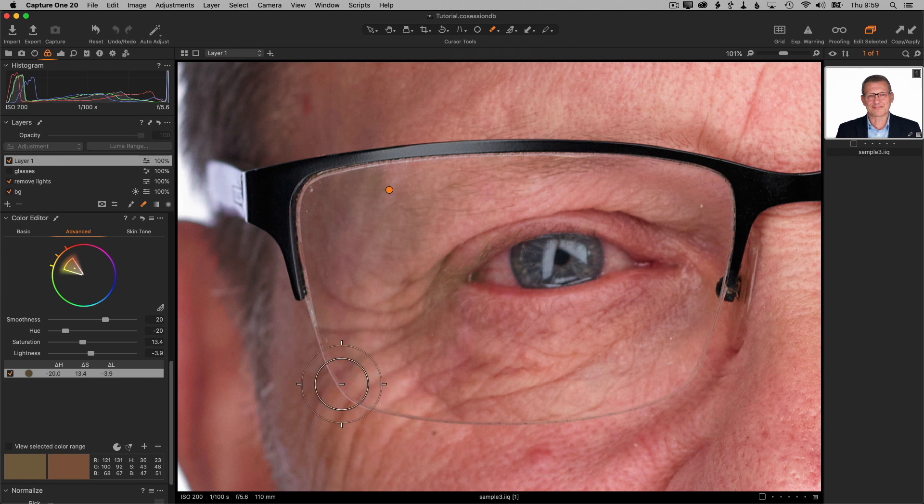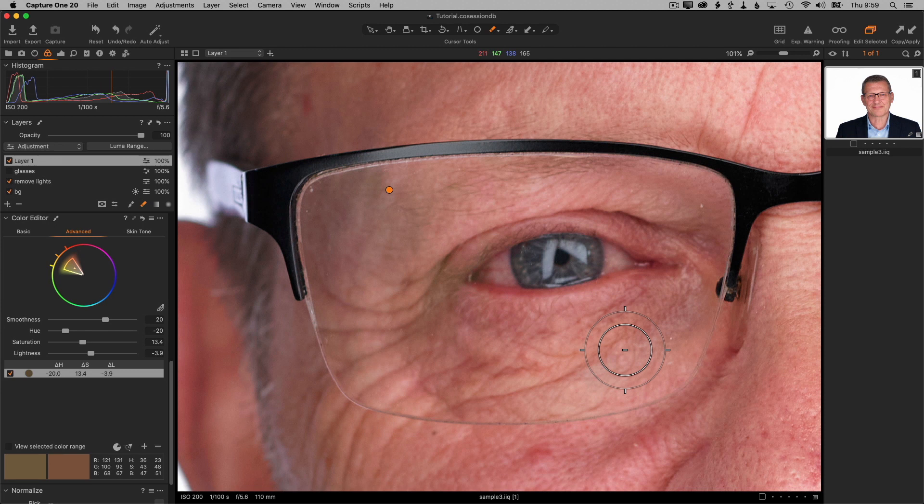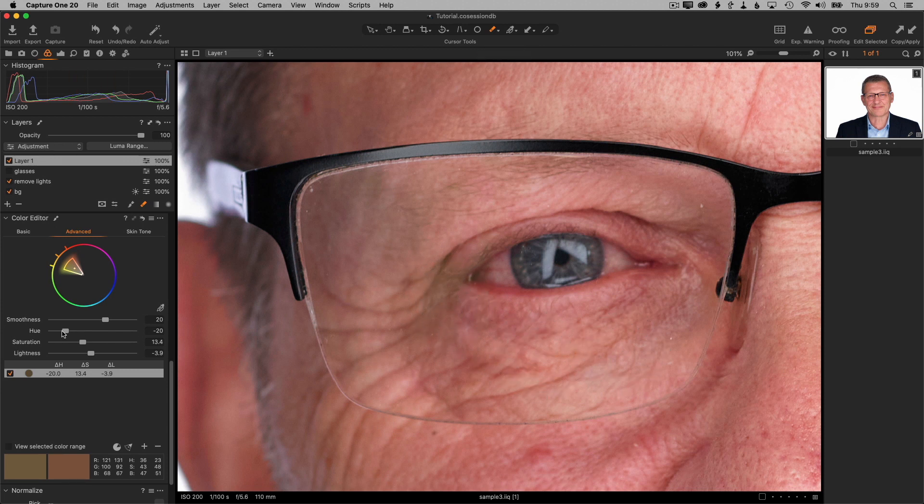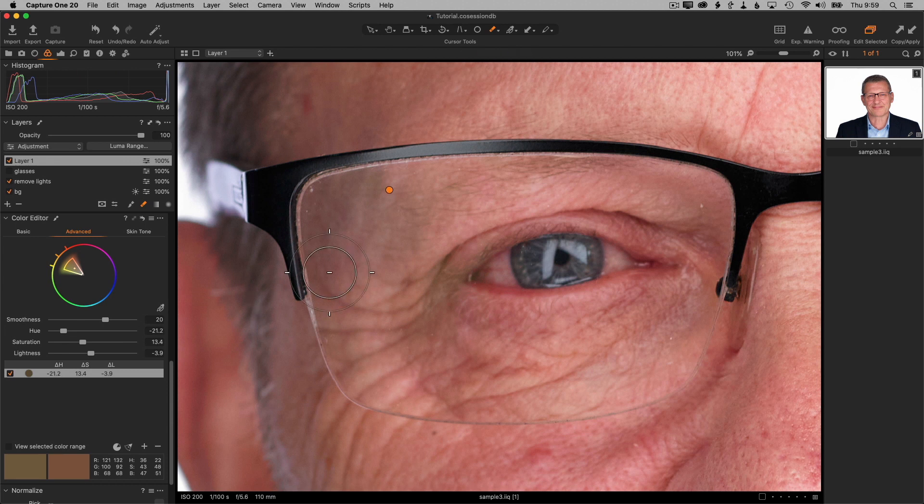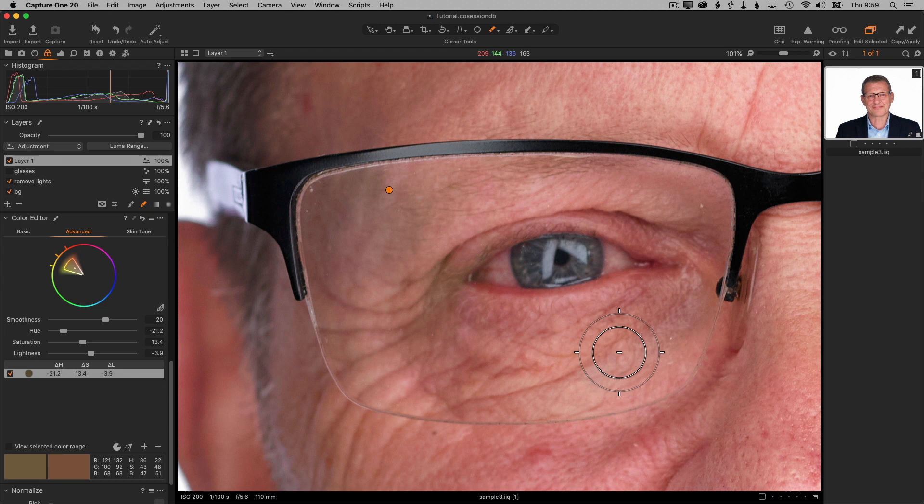So that is looking pretty good. I don't see any of the green. There may be a little bit of green left in there. Maybe we can increase the hue a little bit more. There, I think that's fine. That's the eyelashes there. So there we go. That's removing the green hue so we can see the skin straight through the glasses.